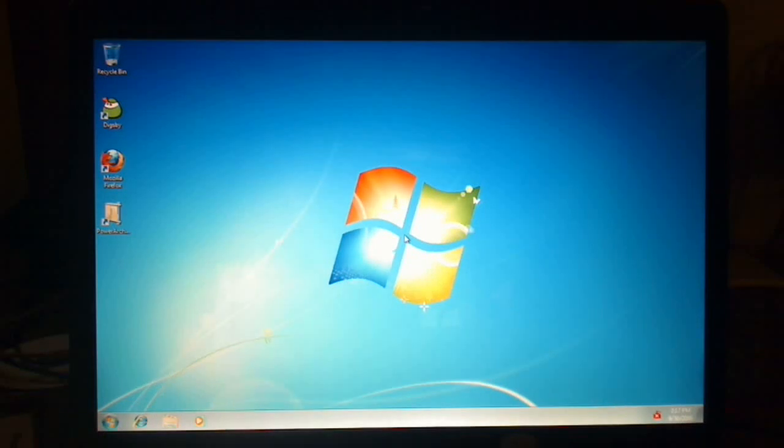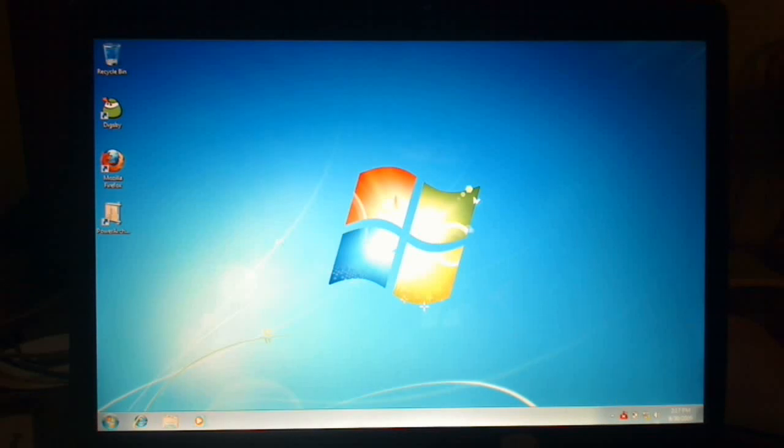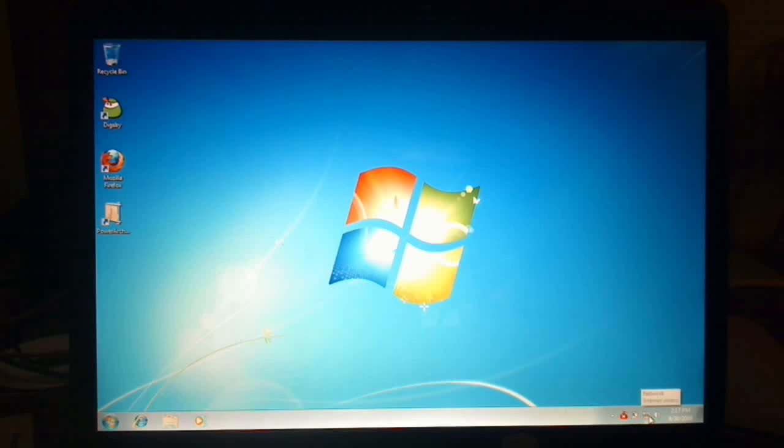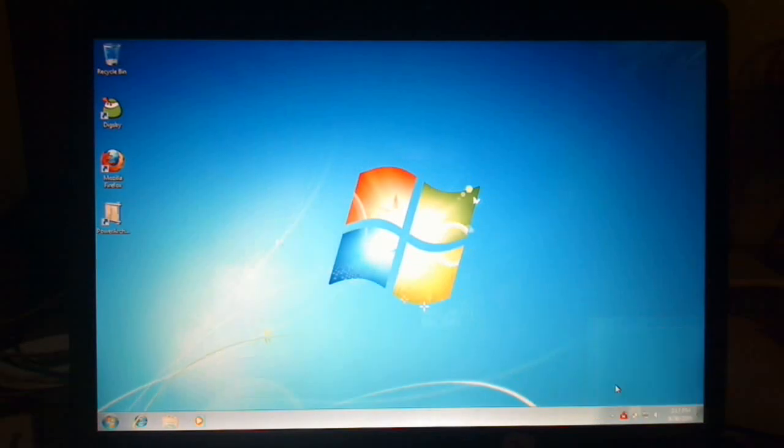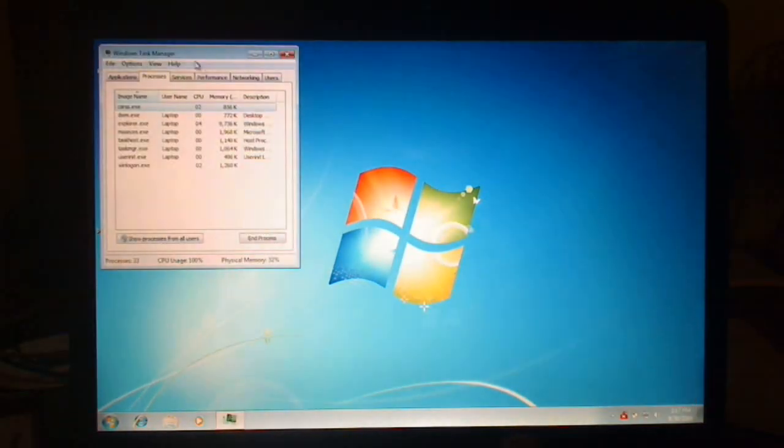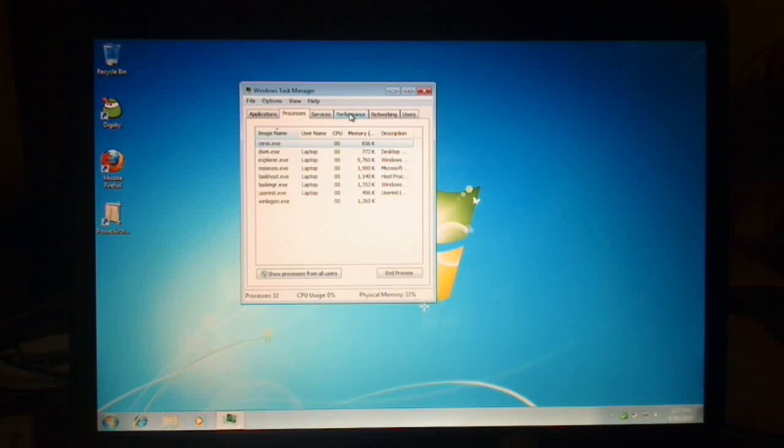So I think it runs very well. Right now we're waiting for Security Essentials to launch here. Everything so far seems pretty snappy. We're still at about 100% CPU. Oh, there we go. Now we're down to zero.